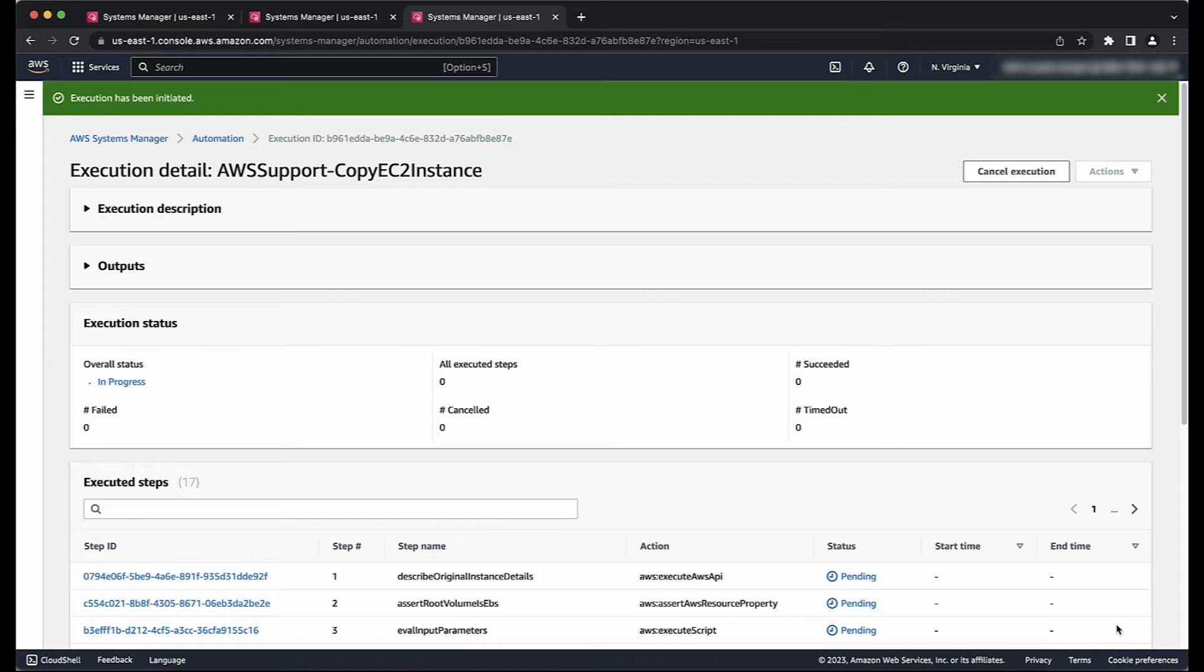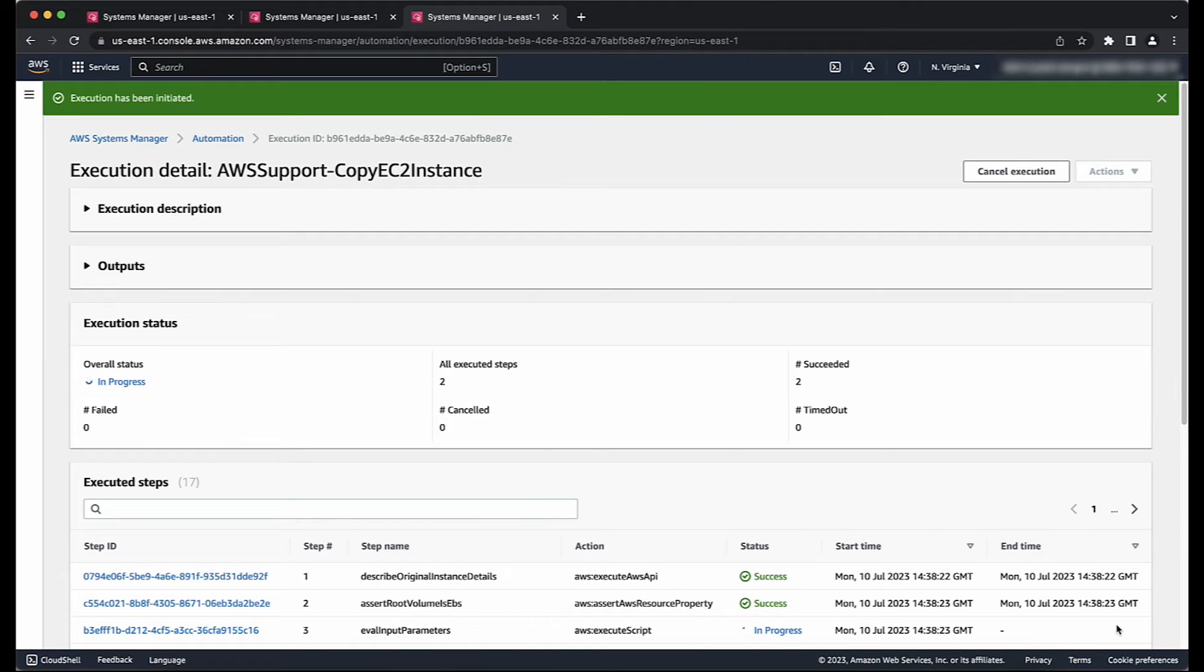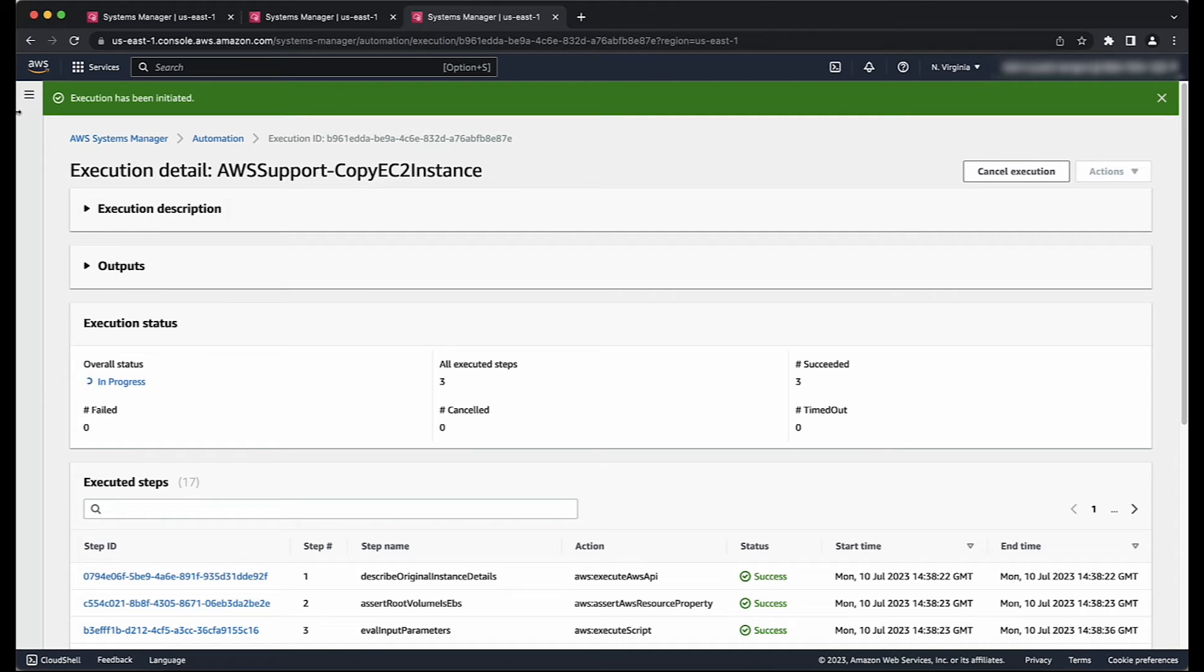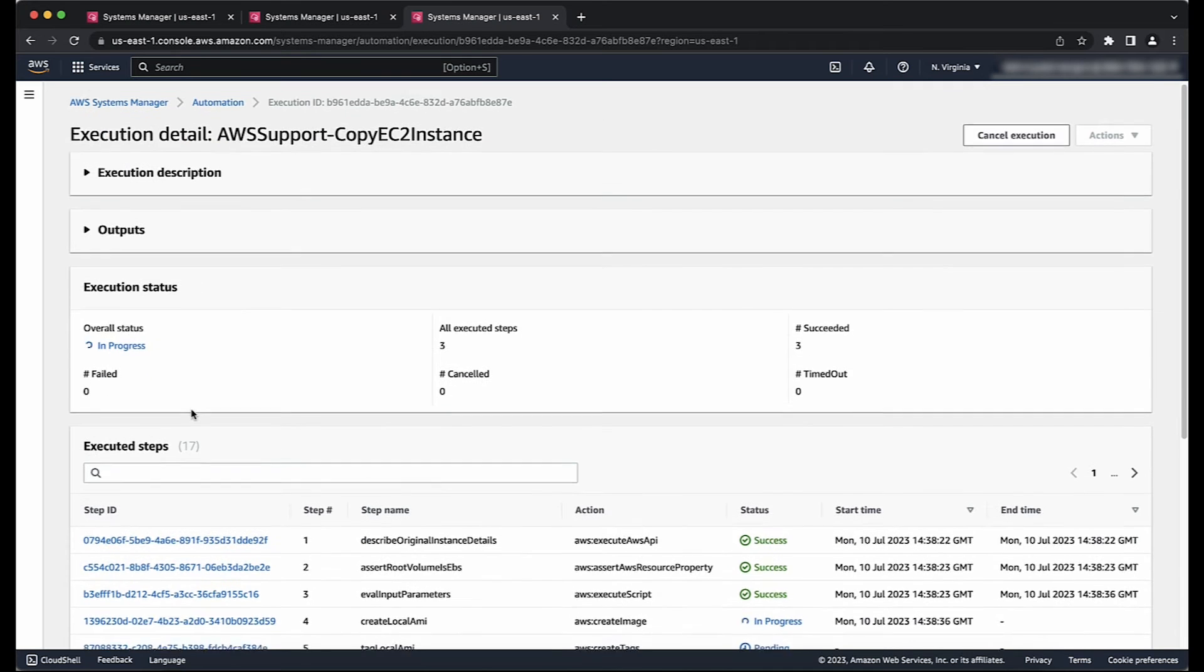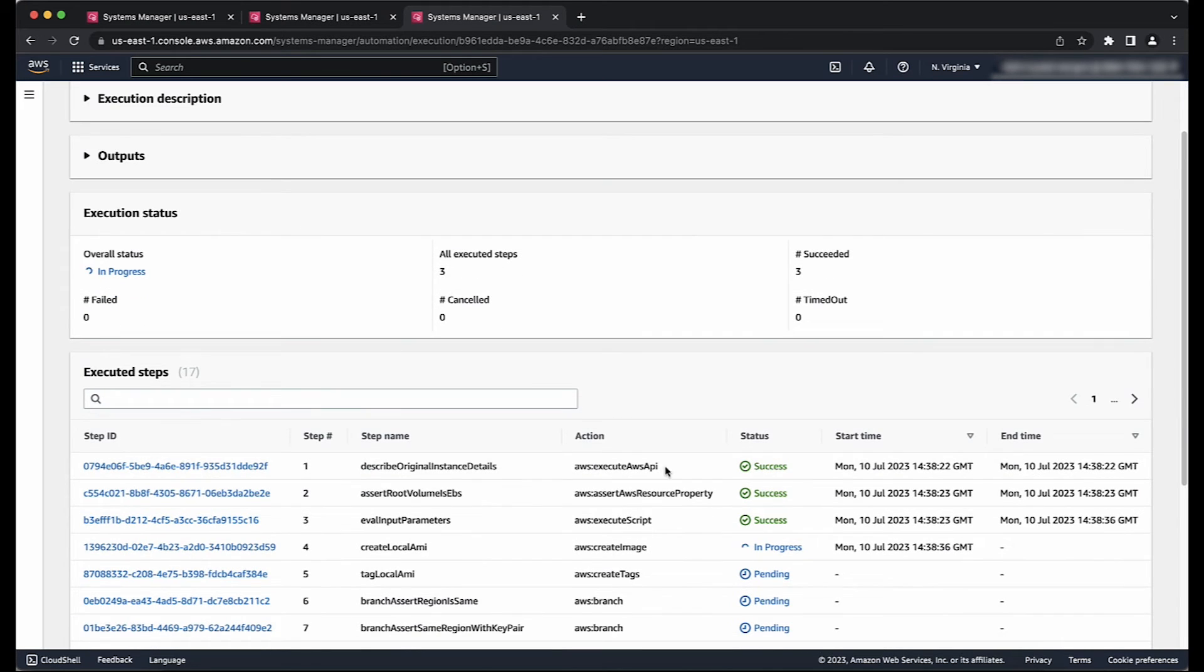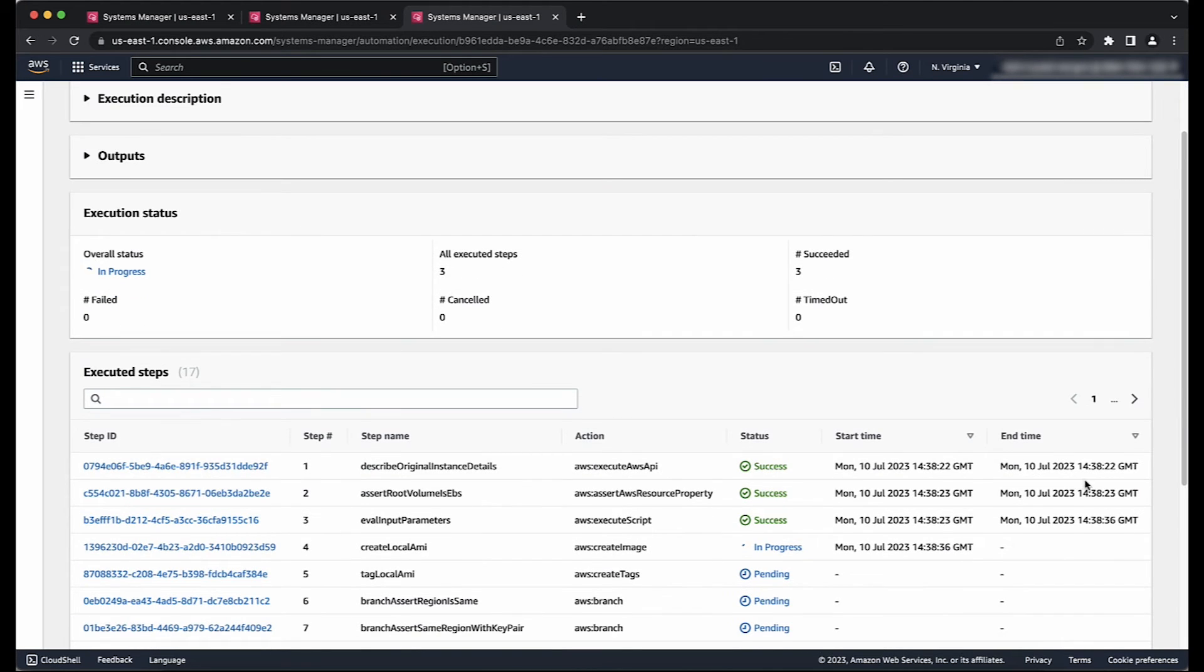You can monitor the execution progress of the runbook by opening Systems Manager Console and then choosing Automation from the navigation pane. Choose the running automation and then review the executed steps. To view the automation output, expand Outputs. If there are any failures, you can see them in the automation execution output as well.